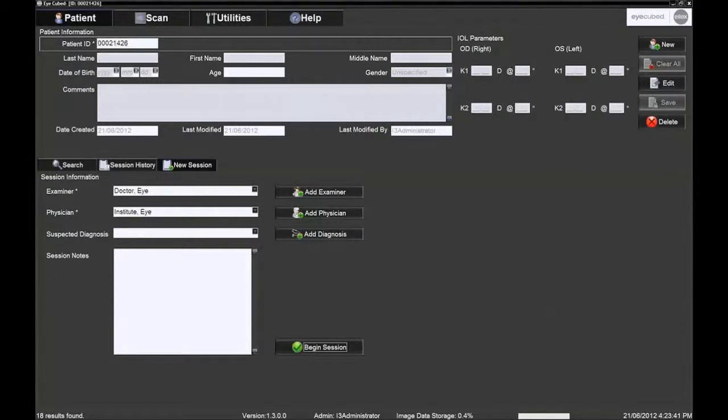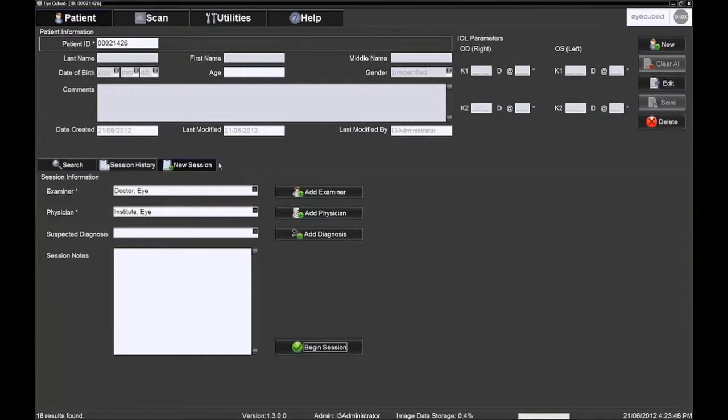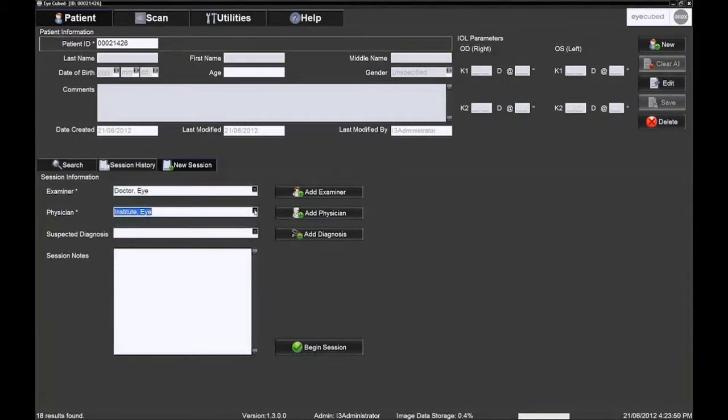To begin an examination session, you must select the examiner as well as the physician ordering the exam. At times, the examiner and physician will be the same. A default examiner and physician may also be selected.